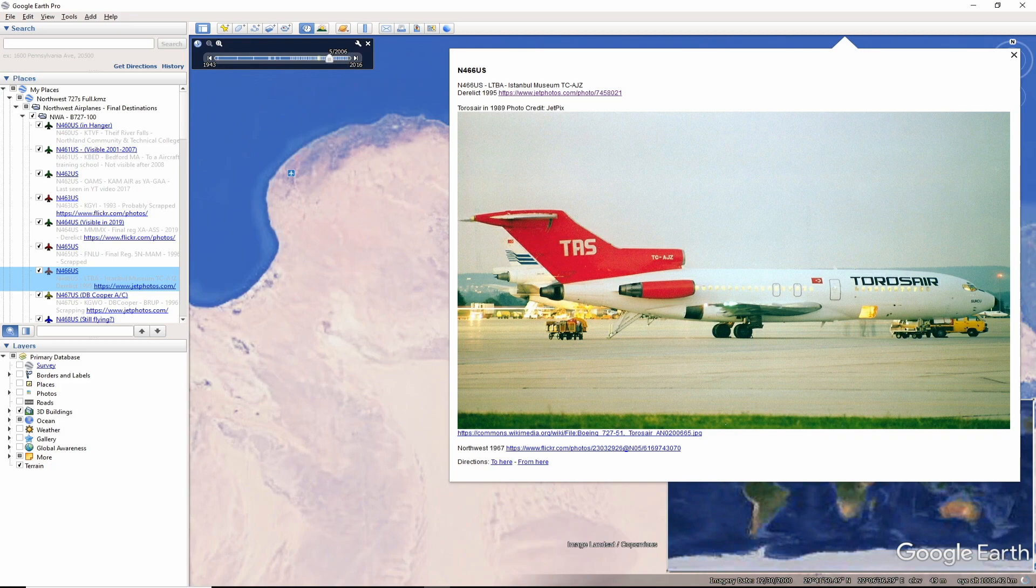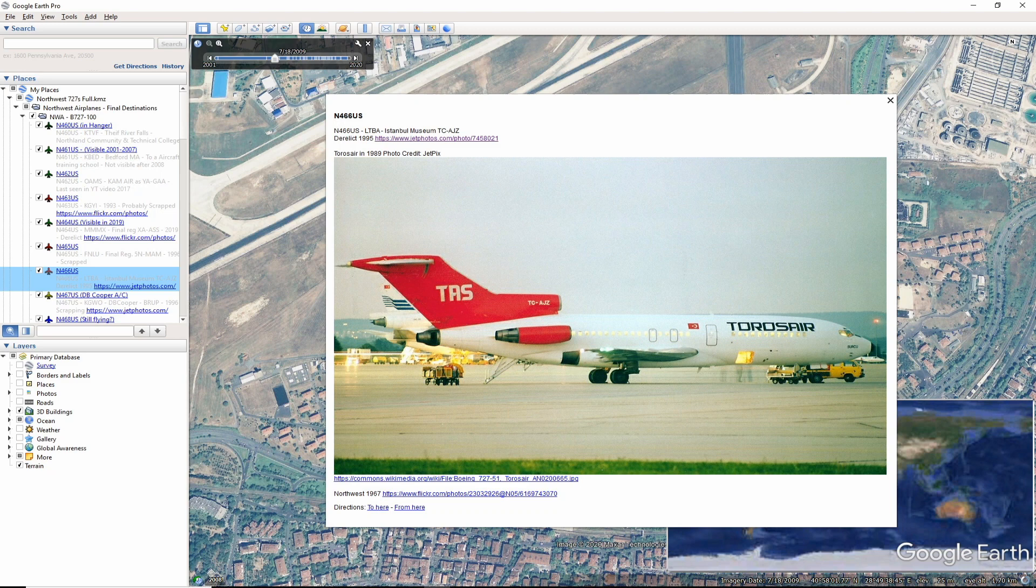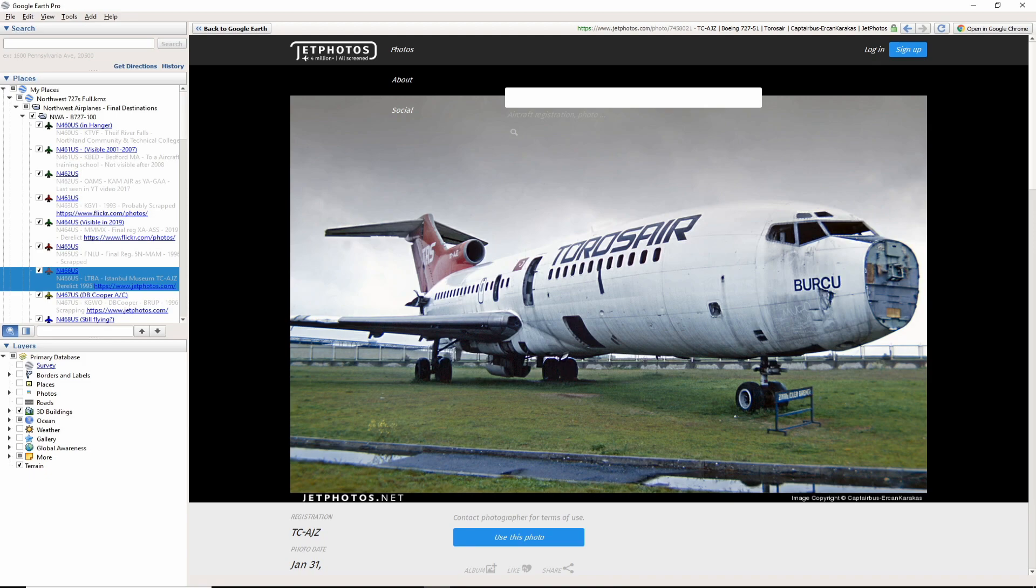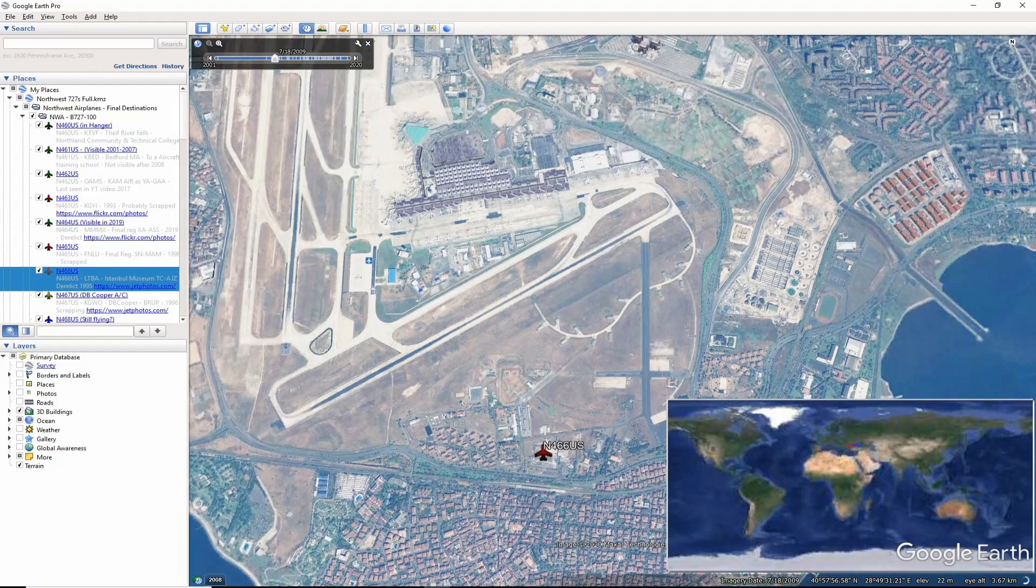November 466 US managed to end up in Istanbul. This aircraft became TC-AJZ of Tauros Air. The aircraft was seen derelict in 1995 in this photo by Kaptairbus Aircan Karakas. The aircraft was probably scrapped shortly after.